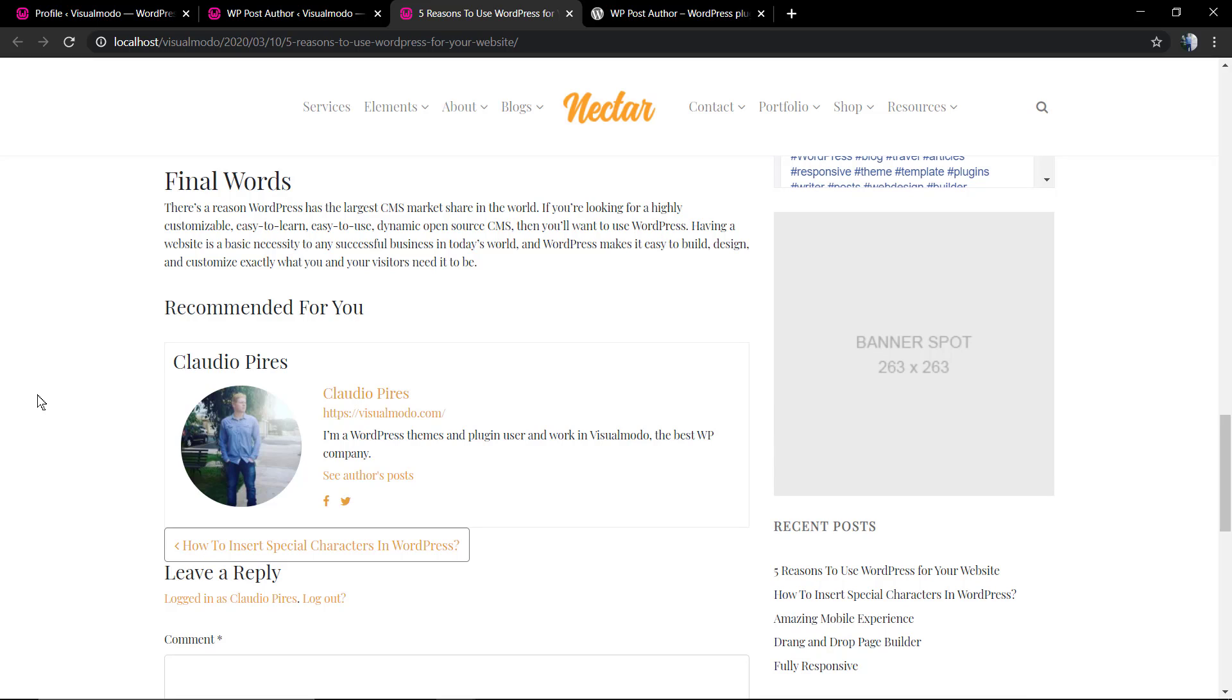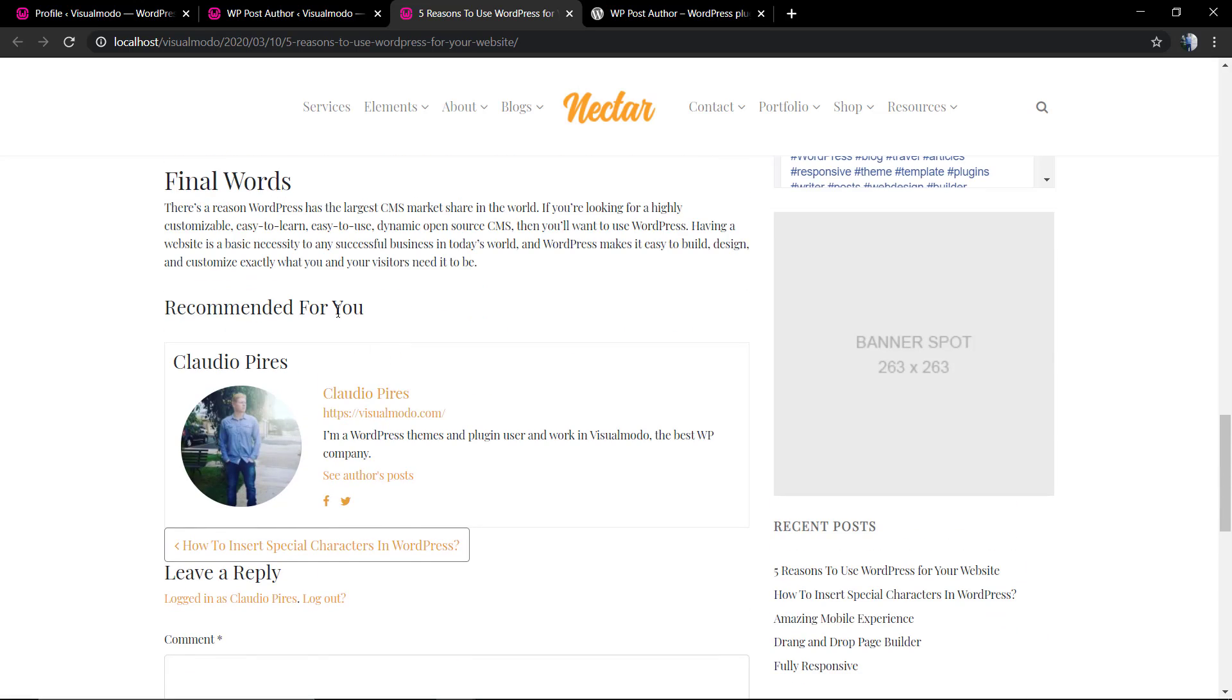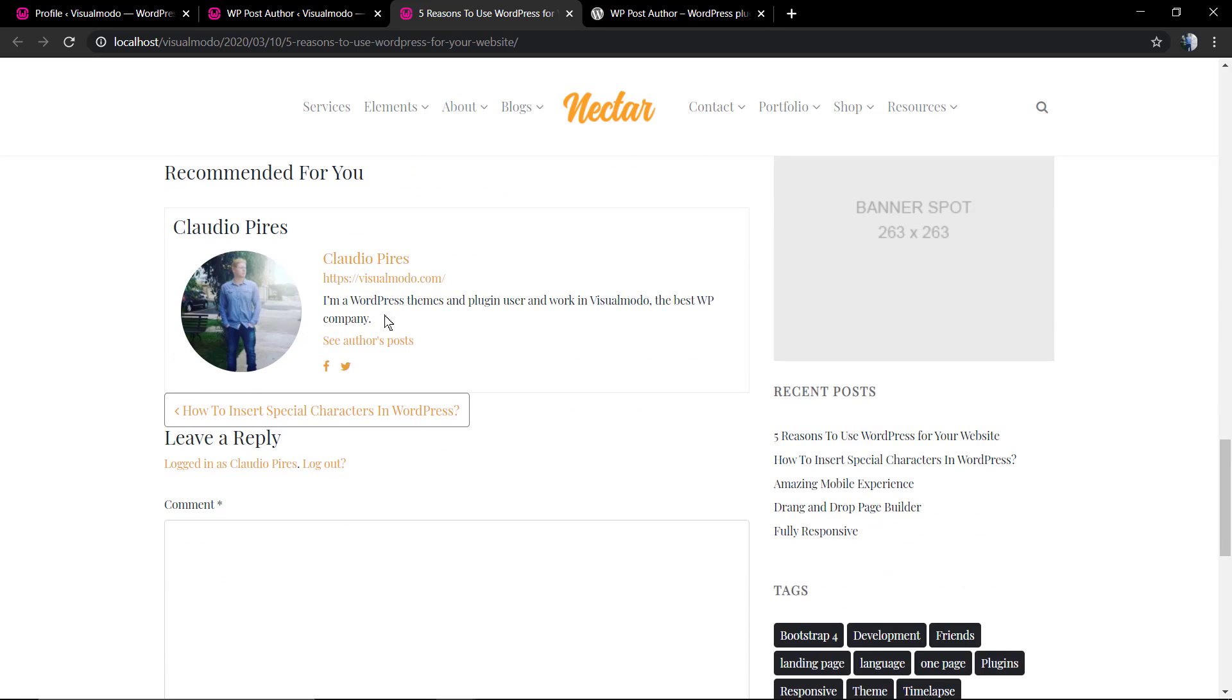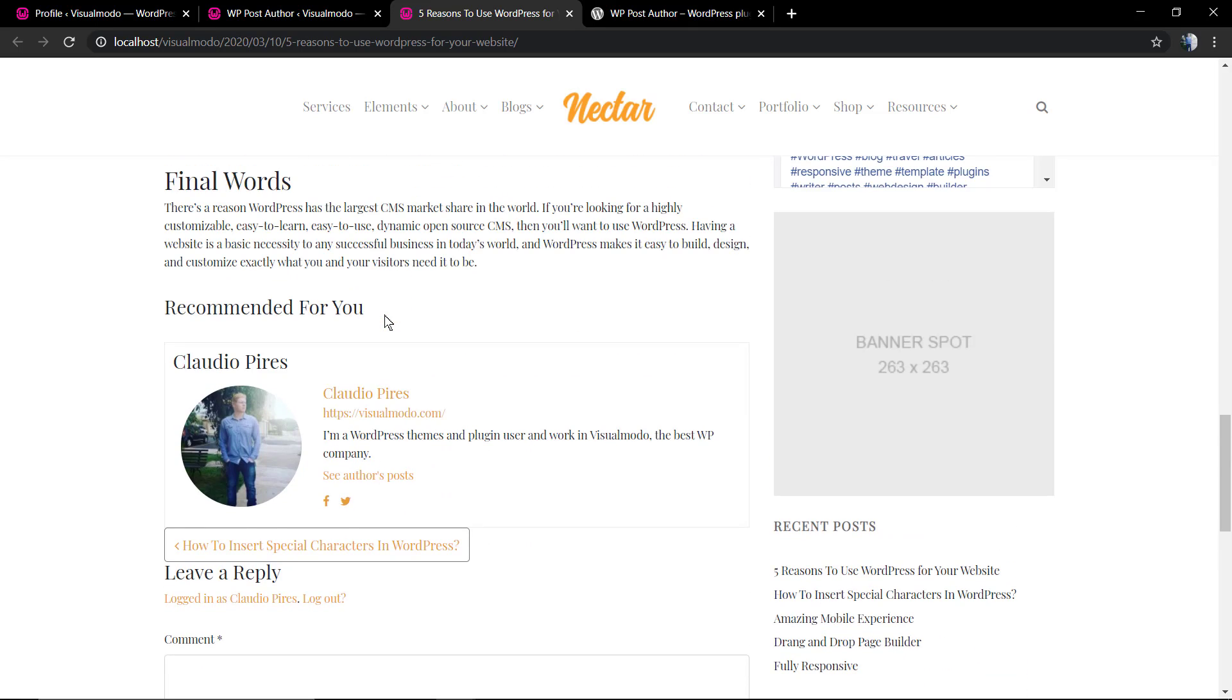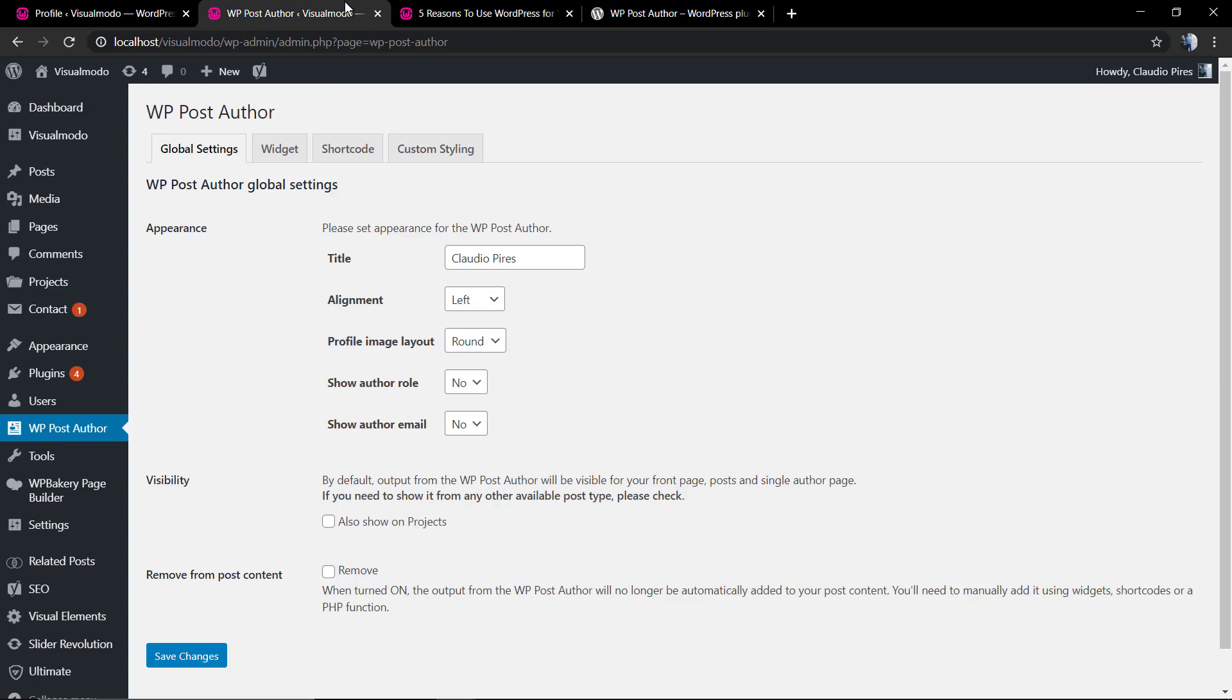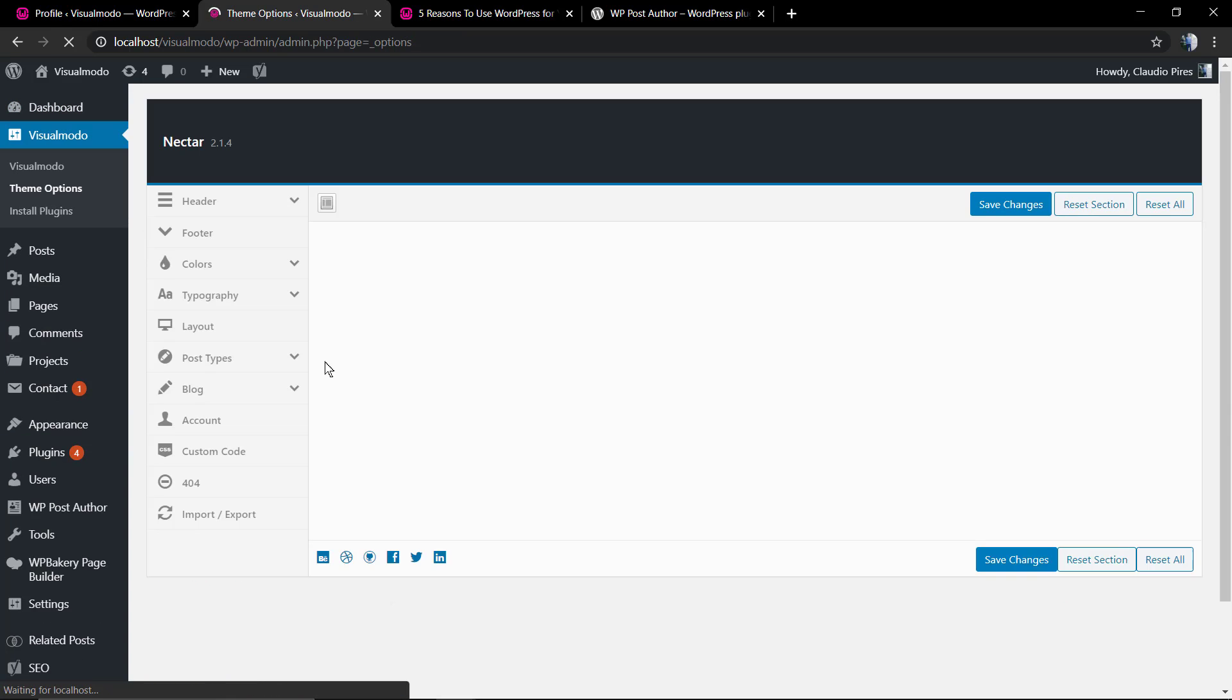And here we have the author bio box properly and simply added in your blog posts using WordPress and this amazing plugin. Let me just remove this recommended for you - there is a related posts content, but I did not categorize this post so there is no related content.